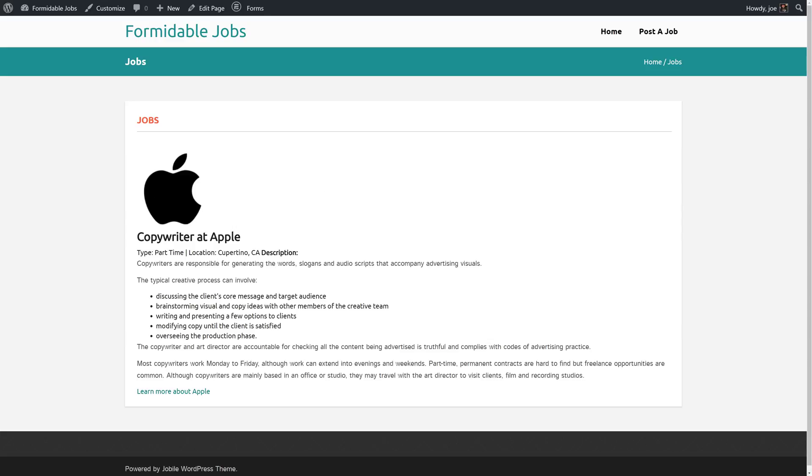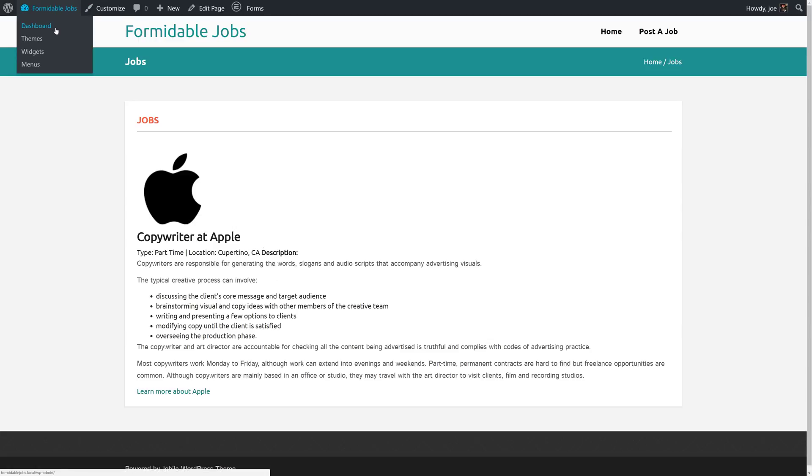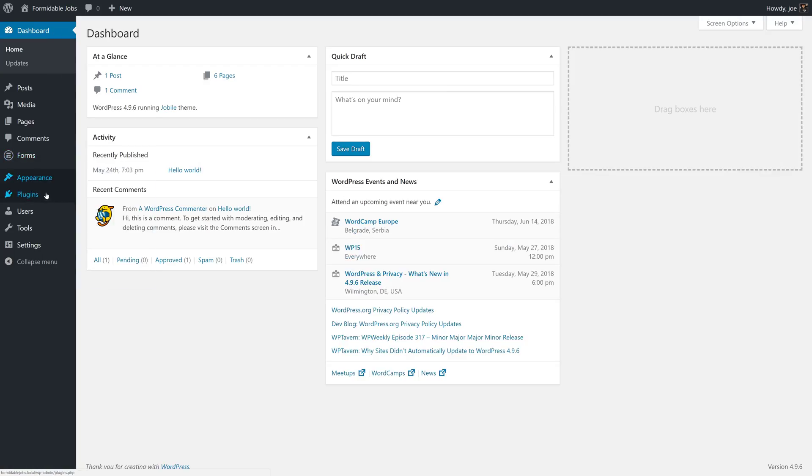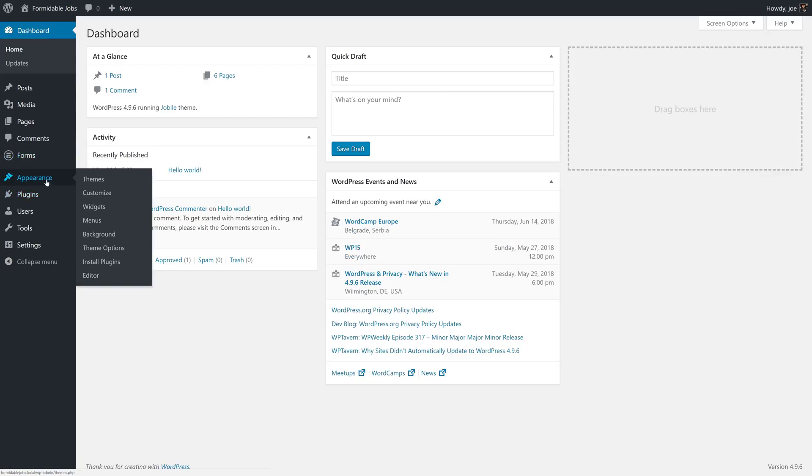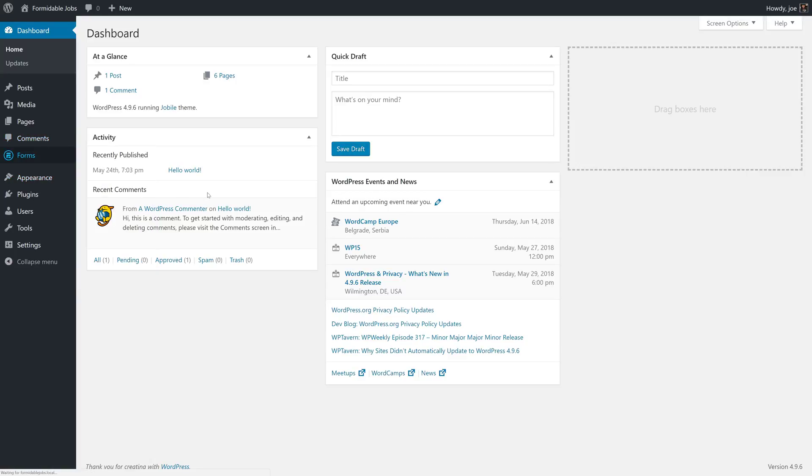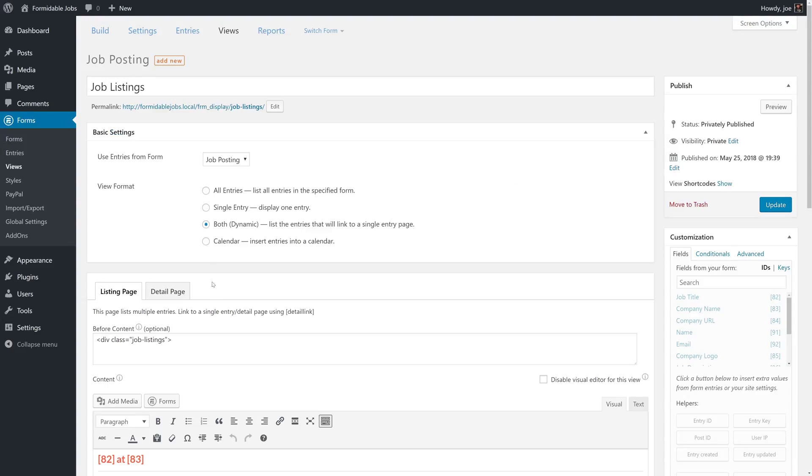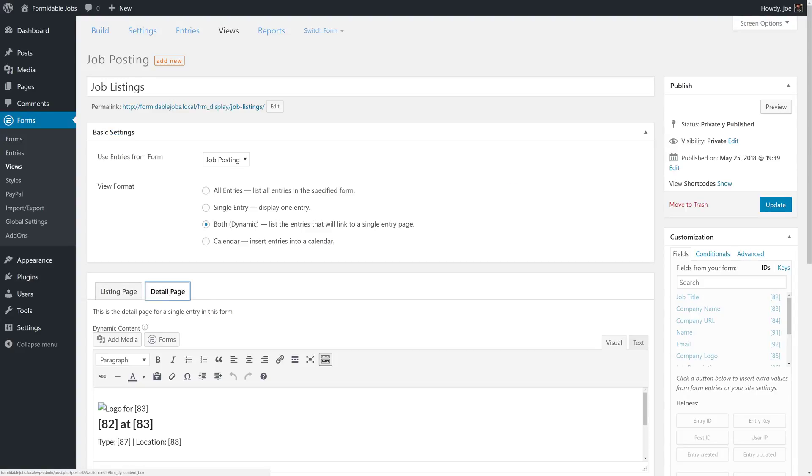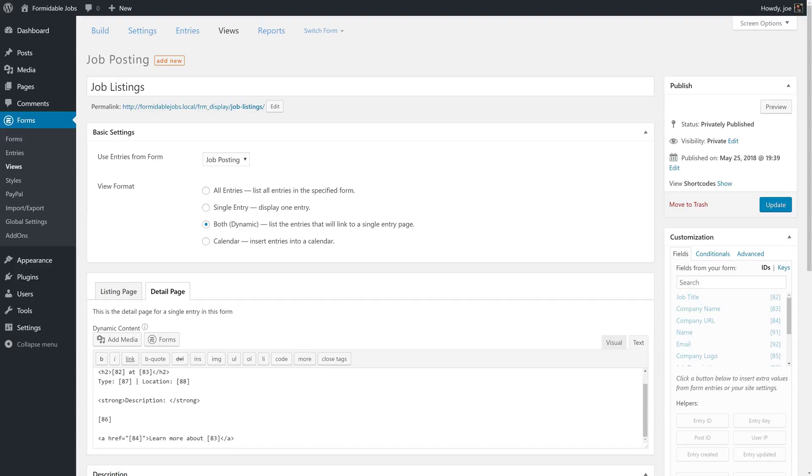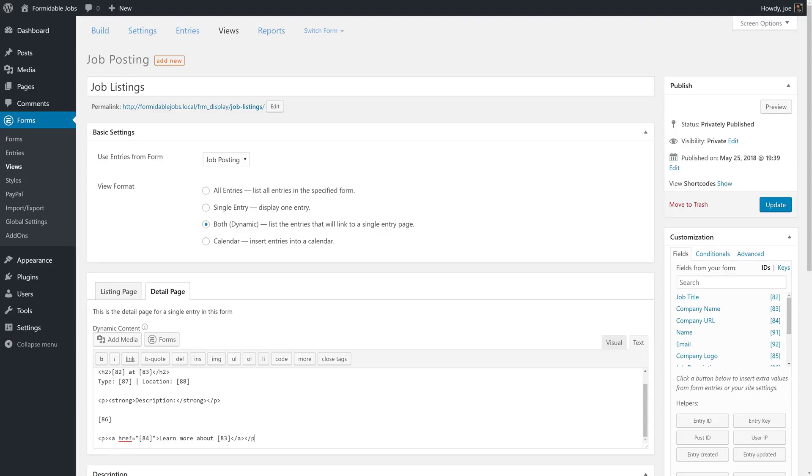The other change that we might make here is the description is bolded but it's showing up on the same line as type and location. So we'll go back and fix that and explicitly make that a paragraph. Because we want everything to be properly spaced and looking good. So we'll go to our detail page and we'll just do this in the text view. We'll make sure that this description is explicitly a paragraph. And we'll do the same thing for the link just to make sure.